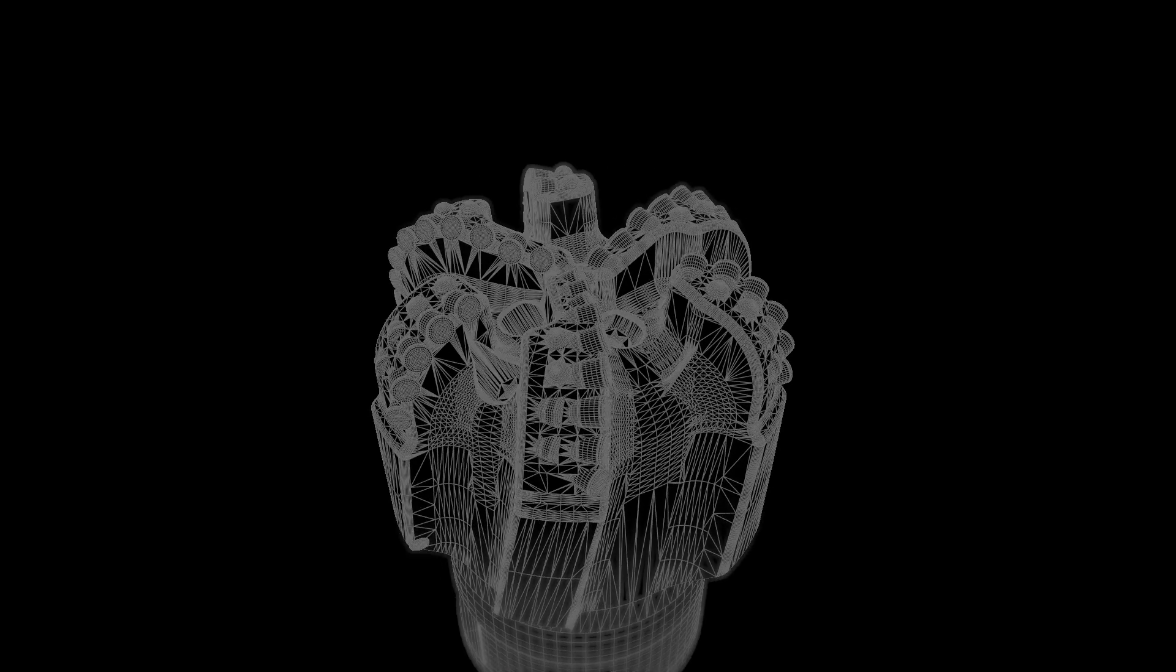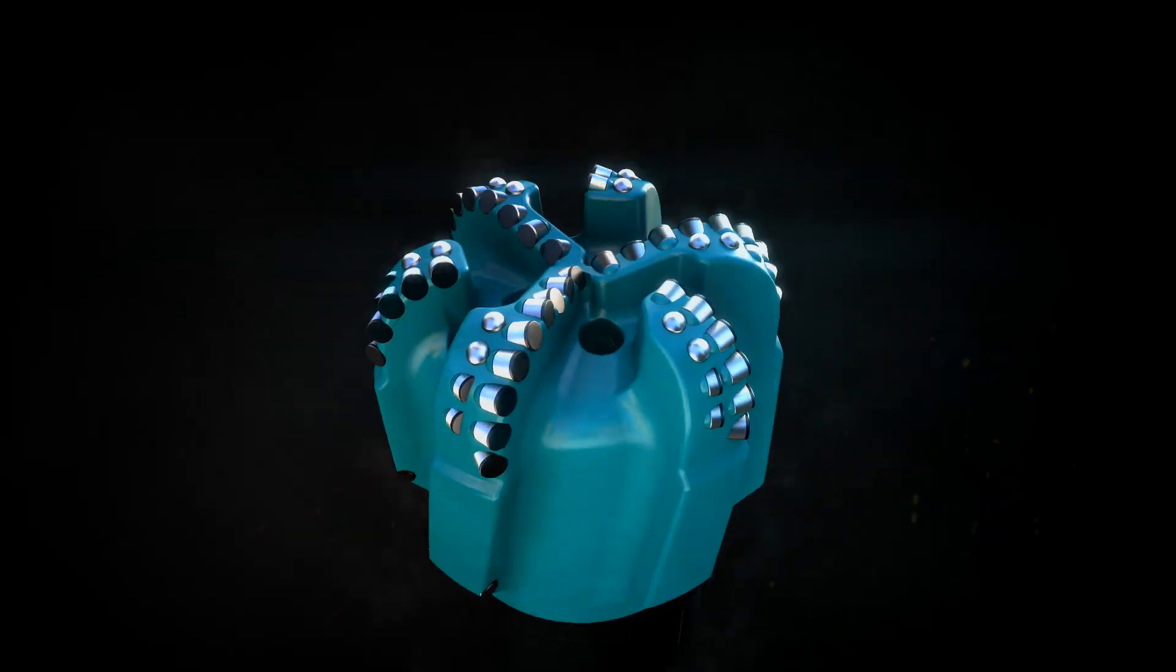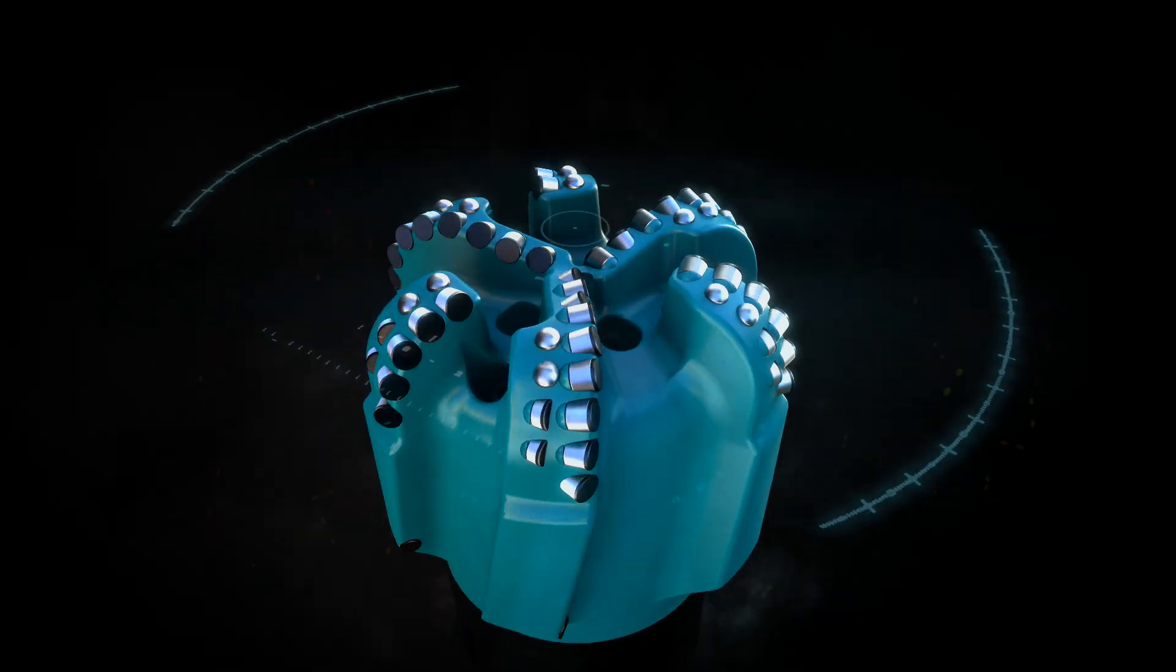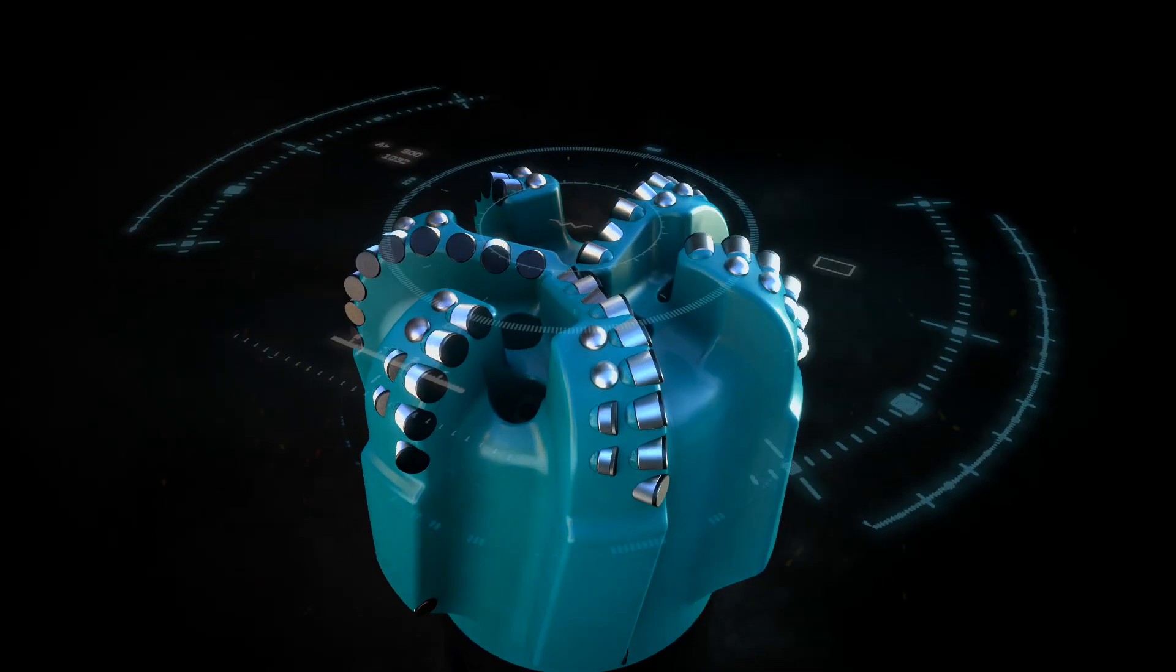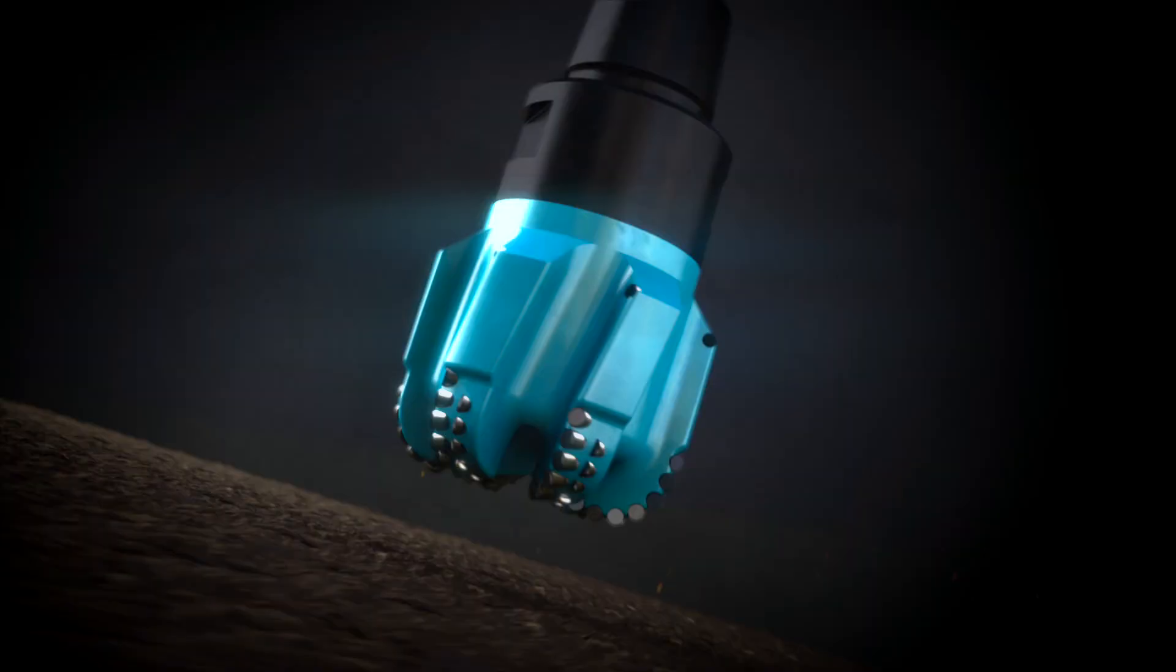So if you want smooth, stable and predictable drilling, call on Ripsaw, the active torque technology only from Ulterra.